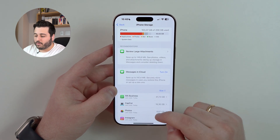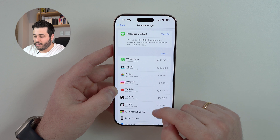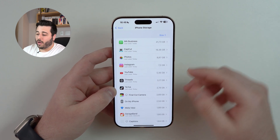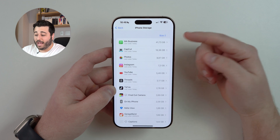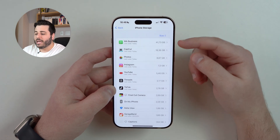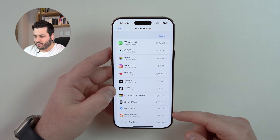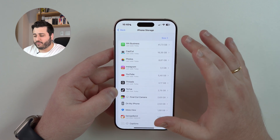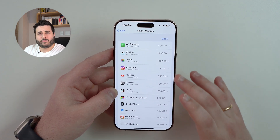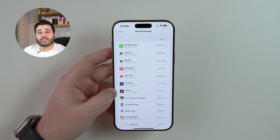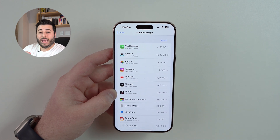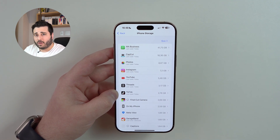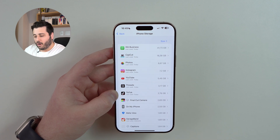The most important part is actually this list. If we scroll down a bit, we have a list and at the top are the apps that use the most storage, decreasing as you go down. What you really have to do is take a look at the first 10 or 15 applications and actually deal with them. You're going to need to do it manually, one by one, since every single app is different.